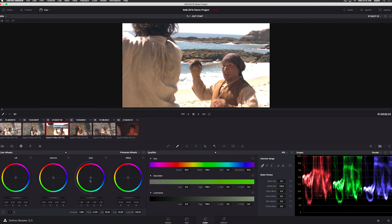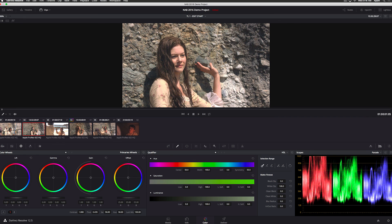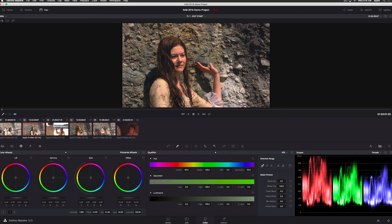And if you have multiple clips in the timeline that all need the same correction, you can select more than one clip to correct at the same time? Yeah, absolutely. So if I select this other clip of her and I want it to match the one I already did, I just center click on this one and she matches. Just that easy.